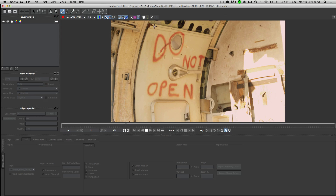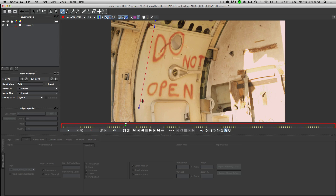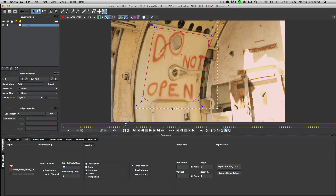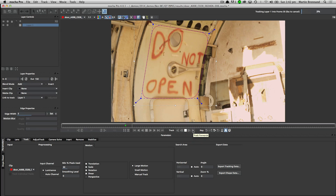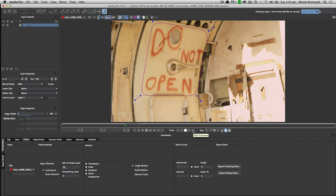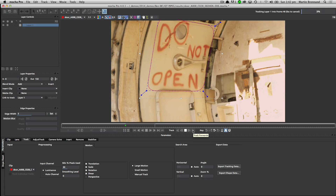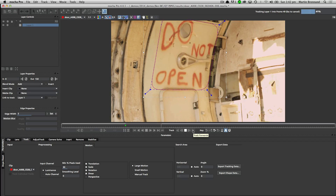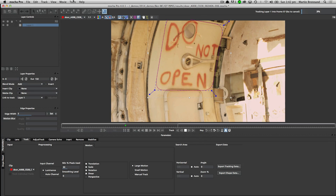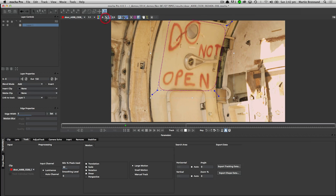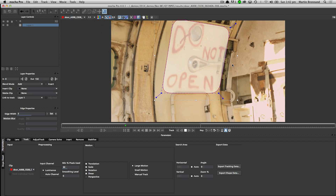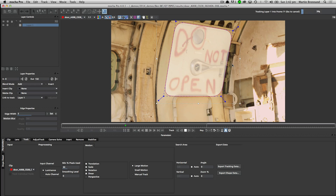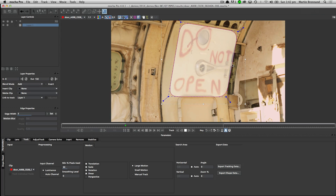I'm going to create a shape here. Mocha uses a planar tracker — it doesn't have any point trackers in it. So instead of tracking individual points and elements, I'm defining a shape and tracking that shape all the way through, tracking that texture from one frame to another.